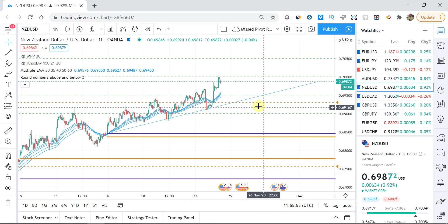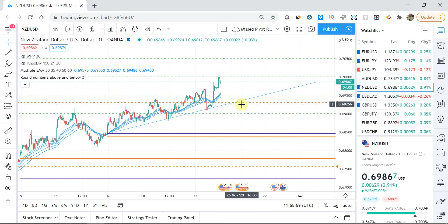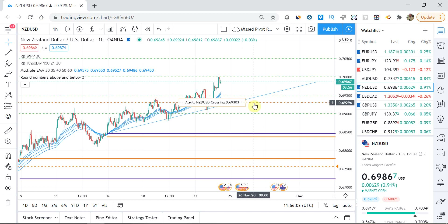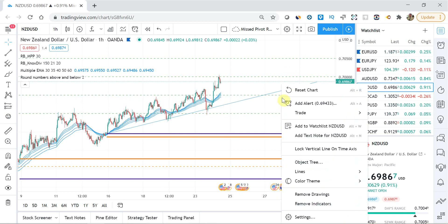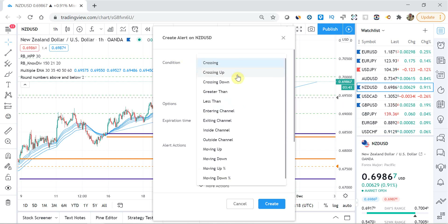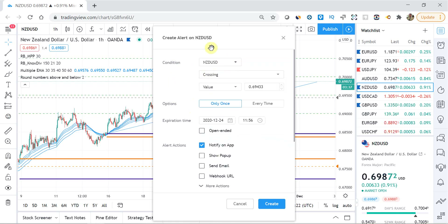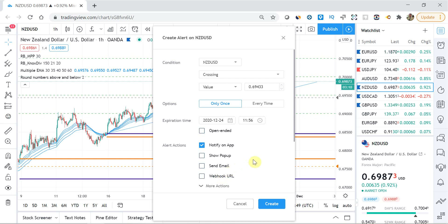I've used a simple trendline and set an alert at a level where I'd be more interested in understanding a potential short position. Let me show you how to do it. You right-click the chart and click 'Add Alert.' It tells you what the pair is, and you can choose whether it triggers on crossing up, crossing down, and so on. I've just set it to normal crossing. You set the value and how often — every time, or only once. My preference is only once, because otherwise it could ping every single time price touches that level.